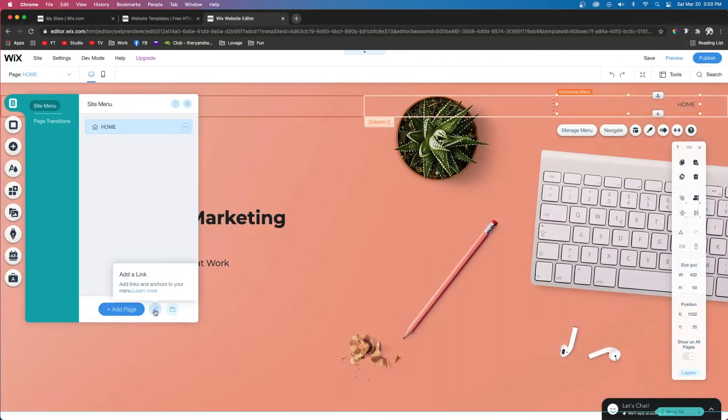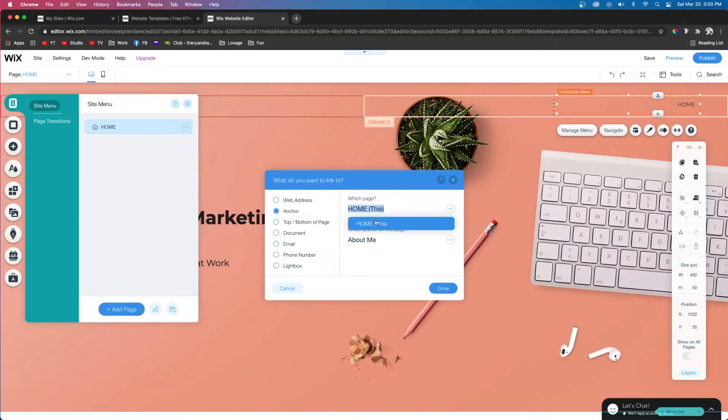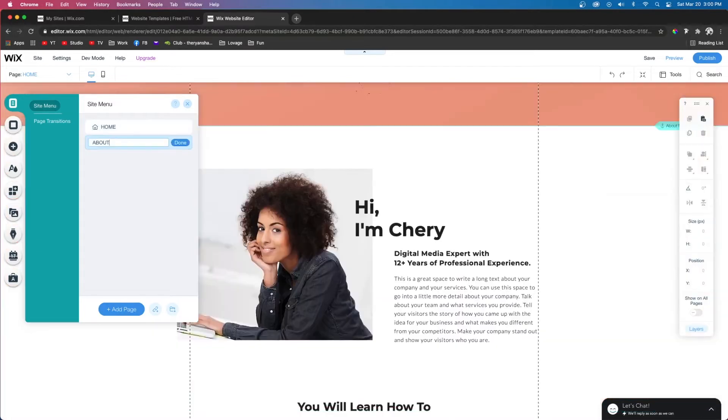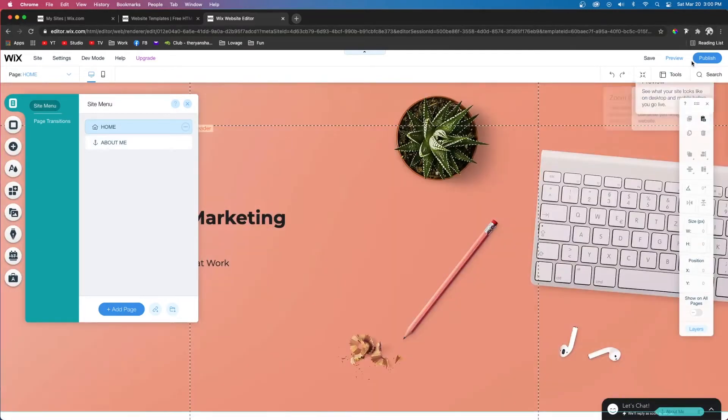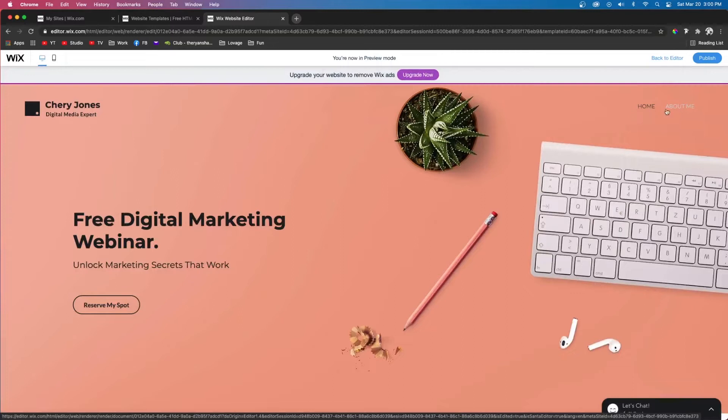Now we can press Add a Link, choose an anchor, and make sure it's on this page because this is where we put the anchor. Then we're going to make sure it's the correct anchor for About Me, and we'll call it About Me. If we press Preview at the top, you're going to see Home and About Me.